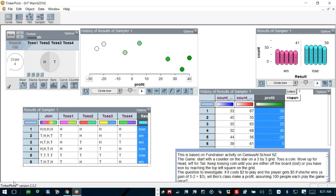This is the simulation I have created on TinkerPlot. This is based on the fundraiser game which is published a while ago on census at school data site.